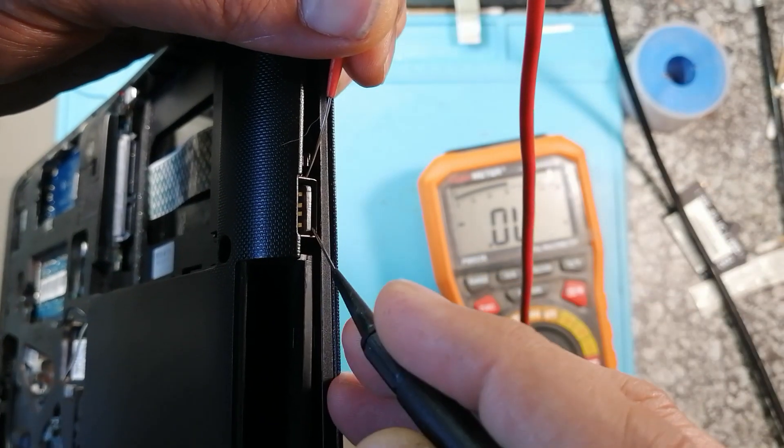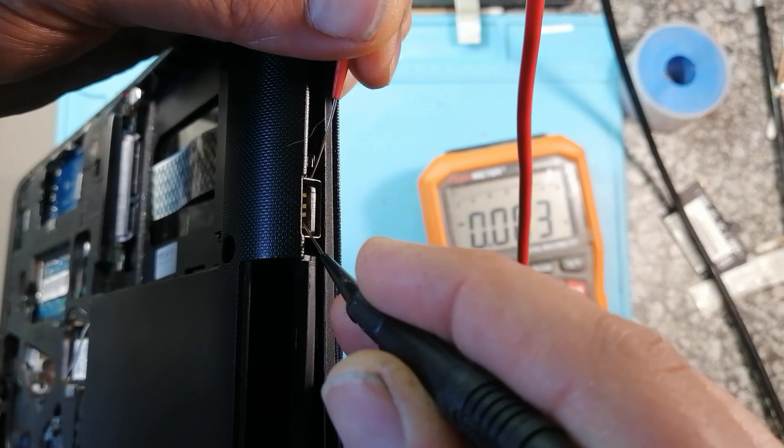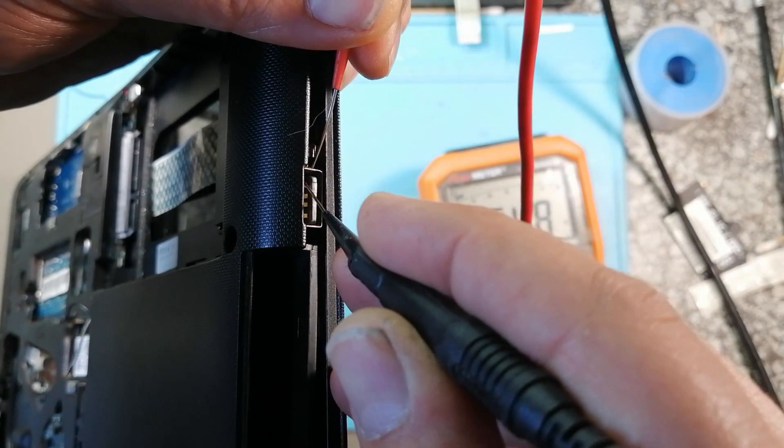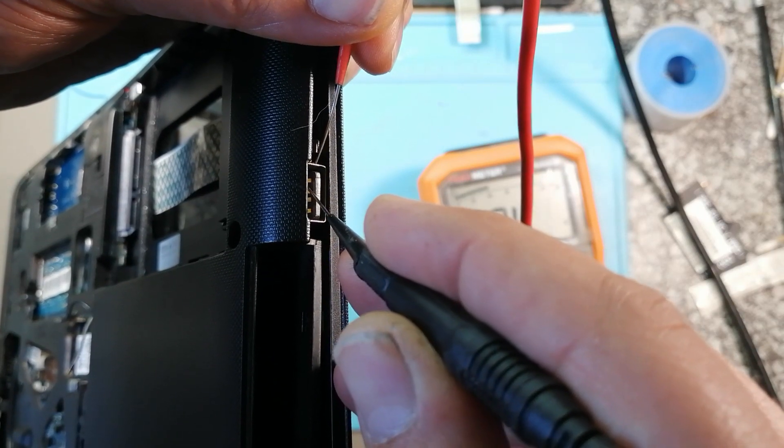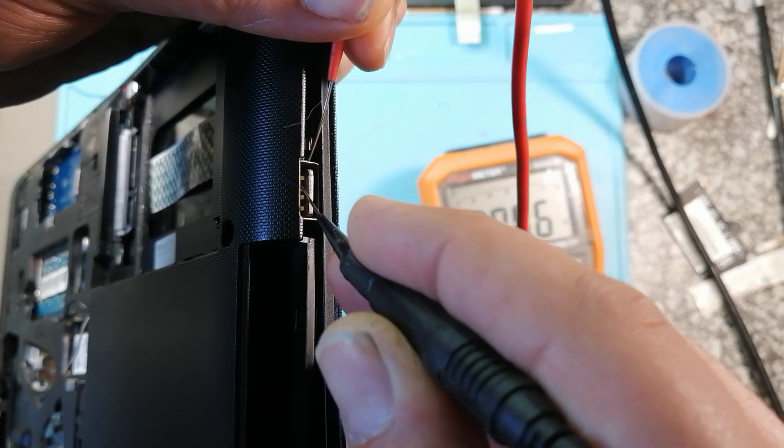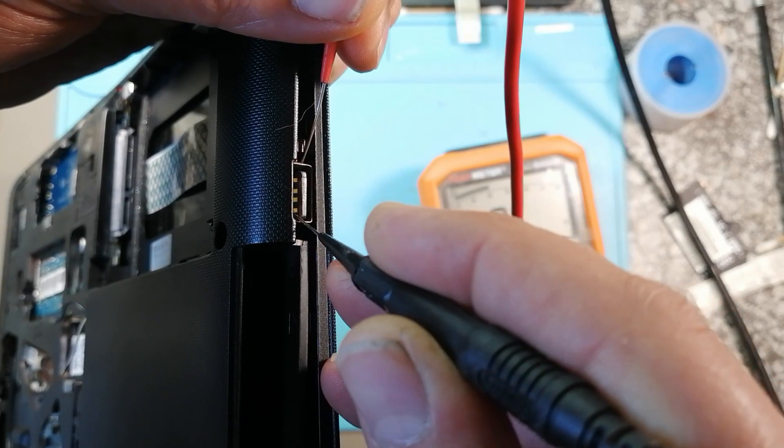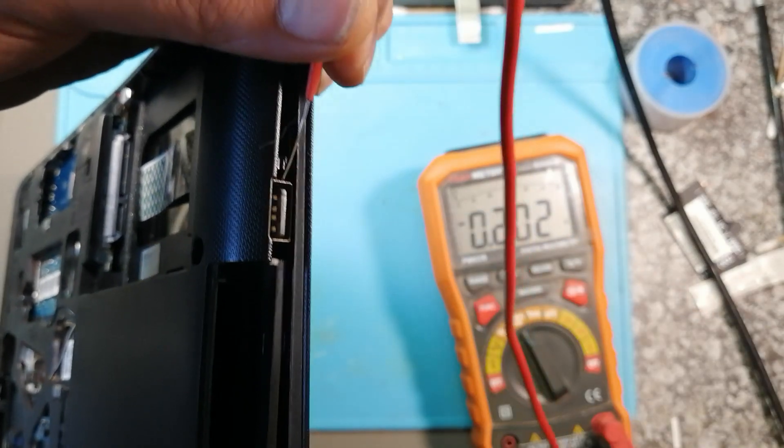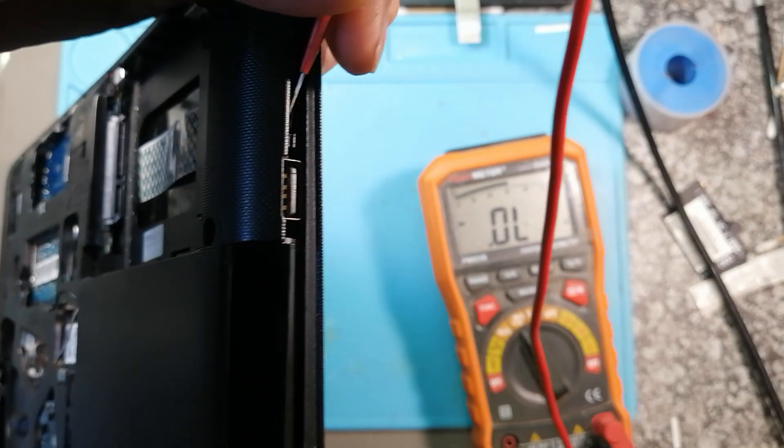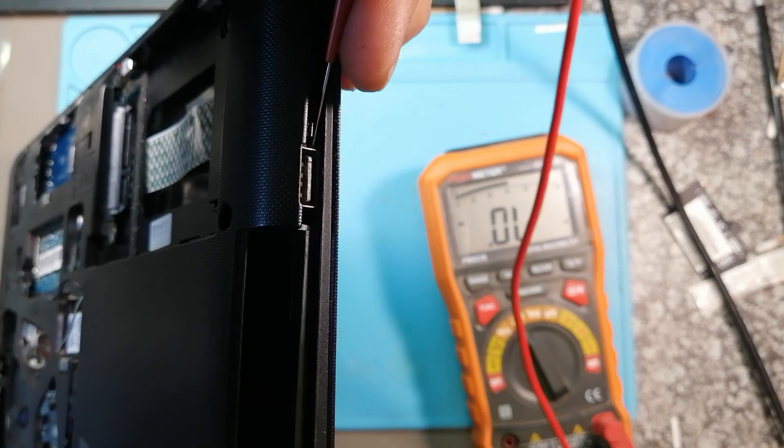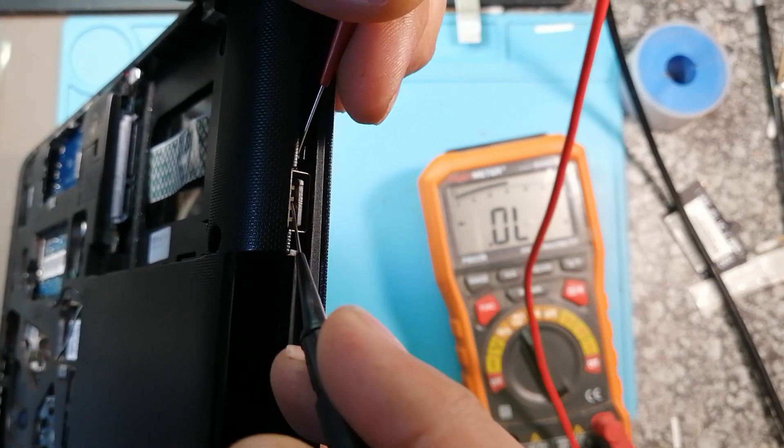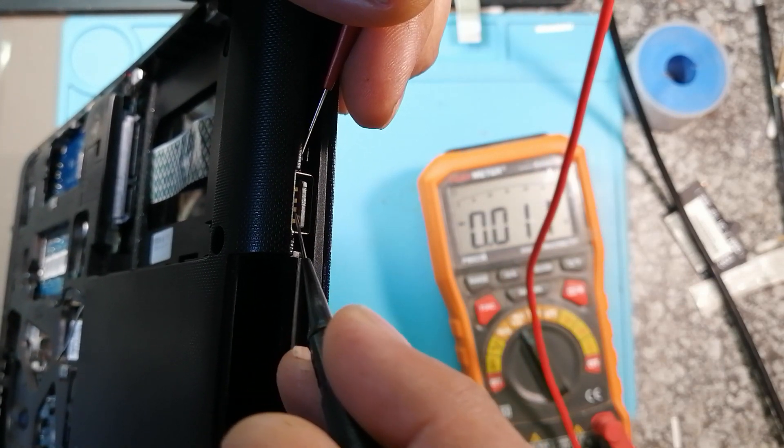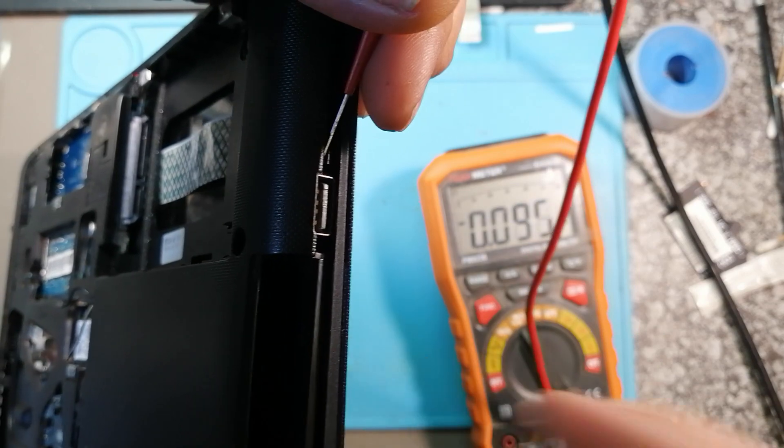You have positive, data minus, data plus, and then we have ground. So you can see the meter reading, we're going to the two data pins, we have a short.